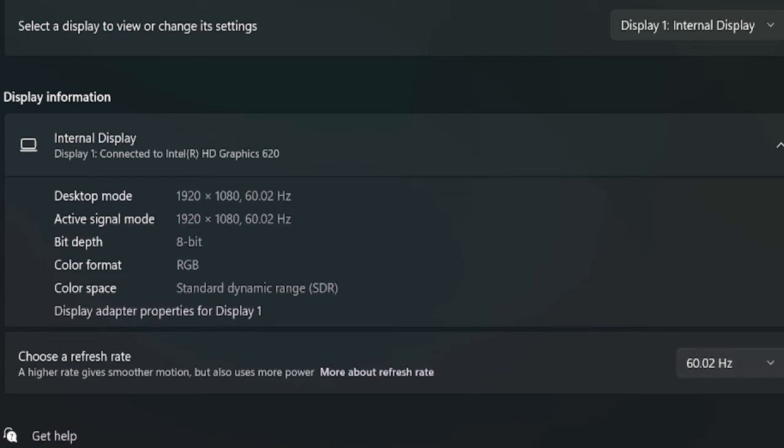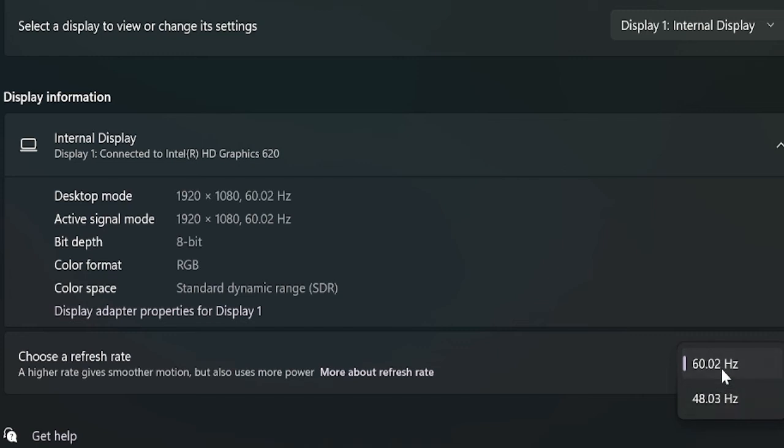In this video we are talking about how you can increase the smoother performance for your display, so you can just keep the value to the higher one. This can be different in your PC, so you have to look in the list in the drop-down and whatever the maximum value is, you can go with that option.